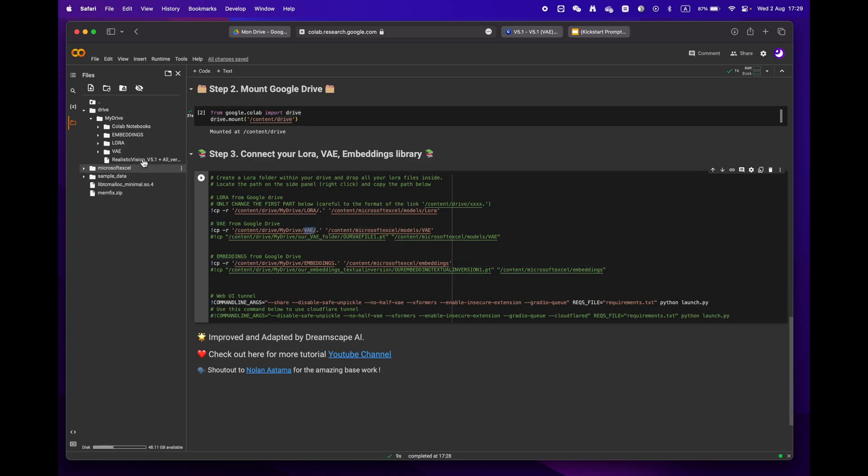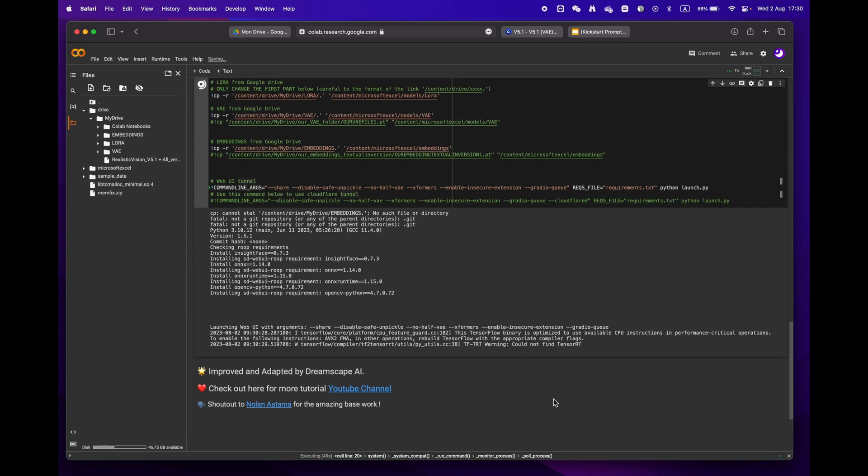If you create the same folders as mine, you won't need to make any changes. Finally, press the play button and wait until you reach the Gradio URL.